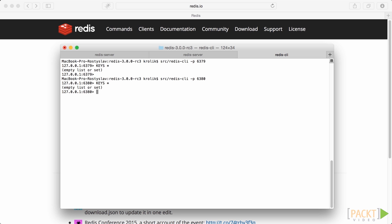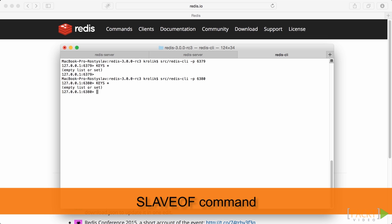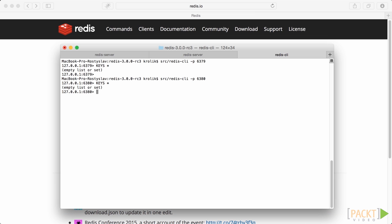At this point, we are ready to make the second Redis instance to be a slave of the first one. This is done easily with the SLAVEOF command. This command accepts two arguments, host and port of the server, for which current instance is going to be slave. Let's enter SLAVEOF localhost 6379 in order to create a master slave cluster.